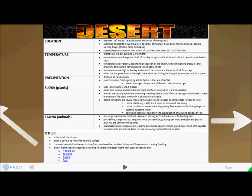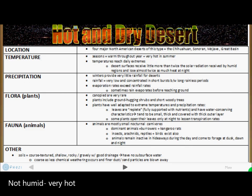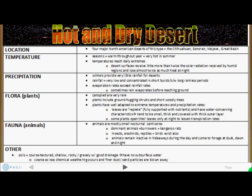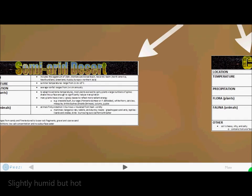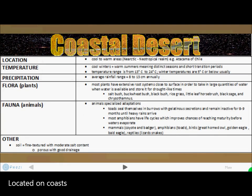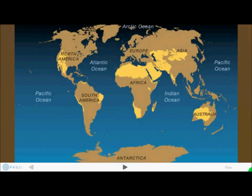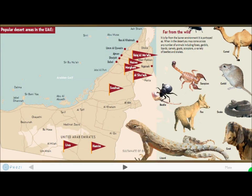The desert biome is located between 15 and 35 degrees latitude. The temperature ranges from 38 degrees Celsius to negative 3.9 degrees Celsius at nighttime, and temperatures can change drastically from day to night. Precipitation ranges up to 250 millimeters of rain annually. Flora include cacti, small bushes, and short grasses. Fauna include few large mammals such as kangaroo rats, rabbits, skunks, grasshoppers, ants, and burrowing owls. There are three types of deserts: hot and dry, semi-arid which are humid and slightly dry, cold deserts in the north, and coastal deserts near the coast of continents.